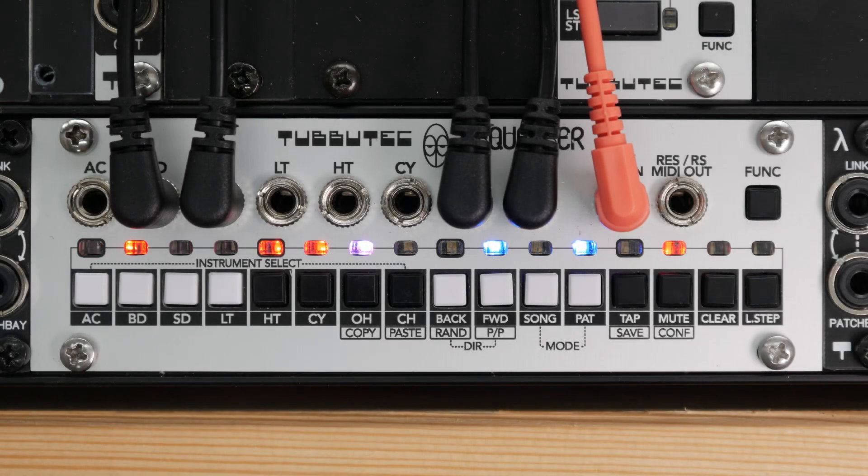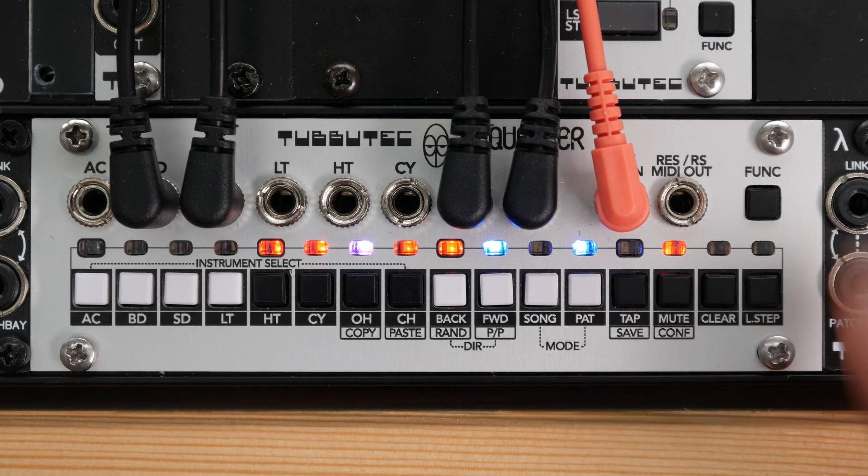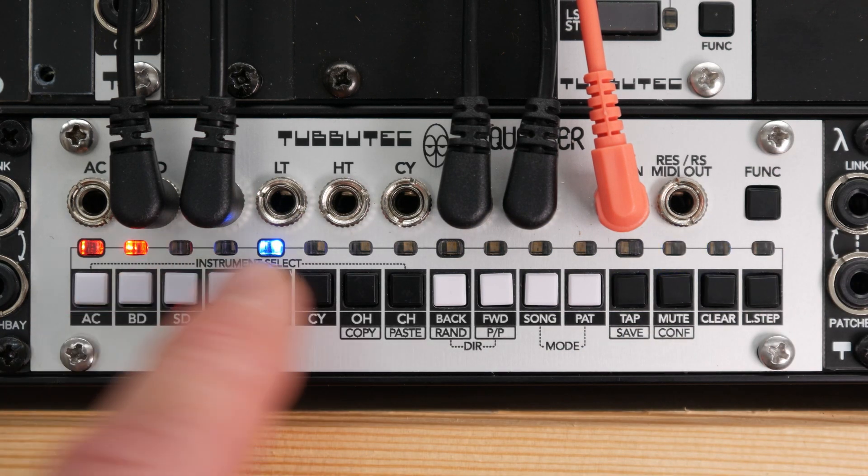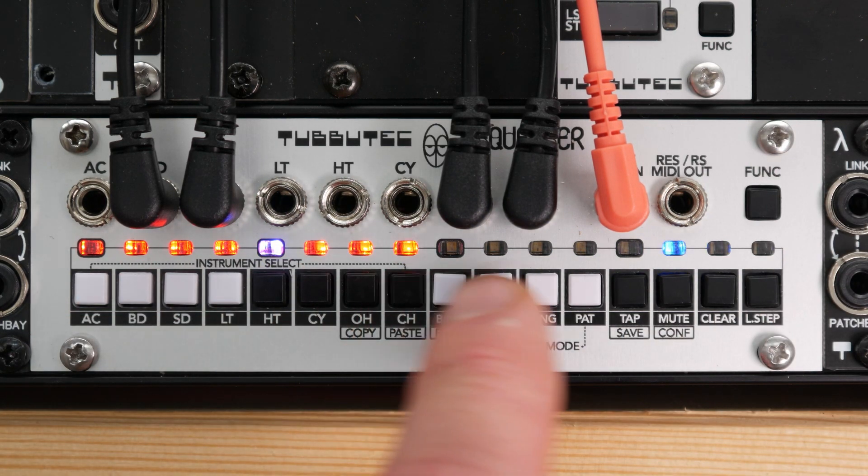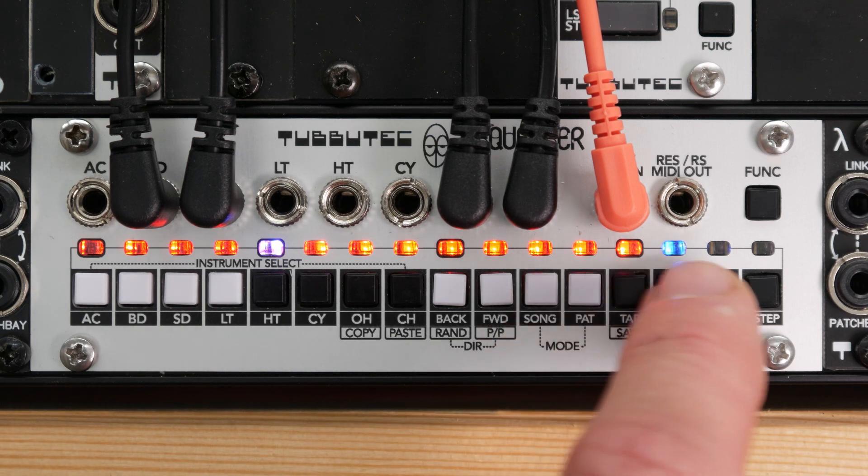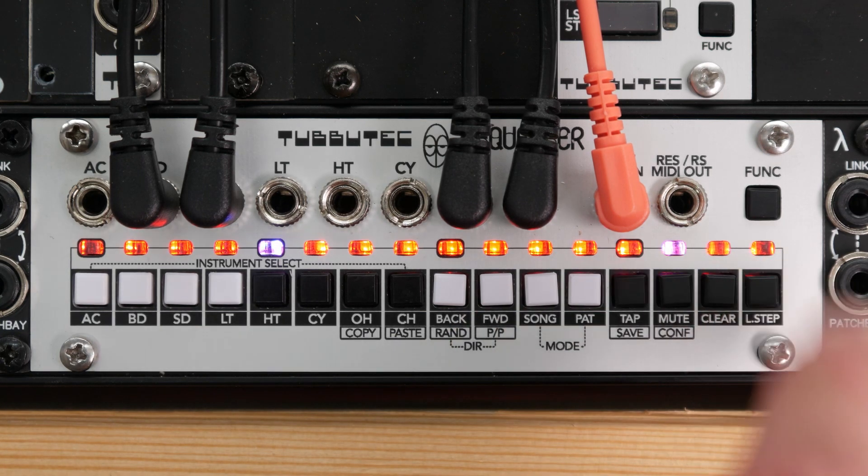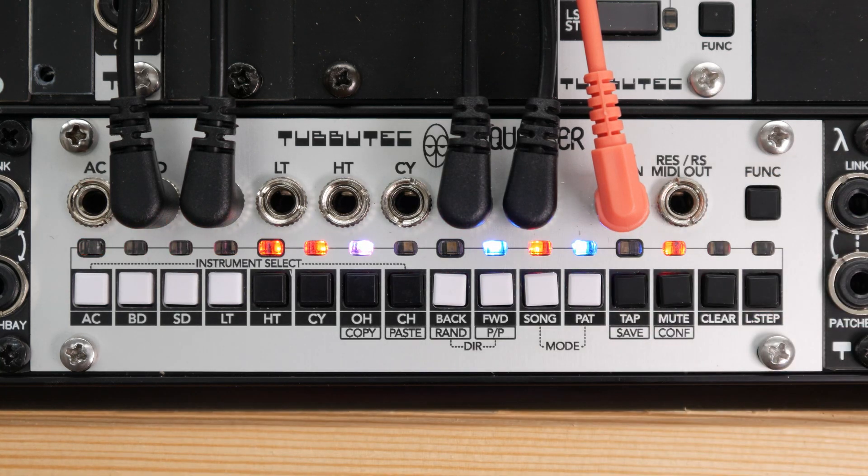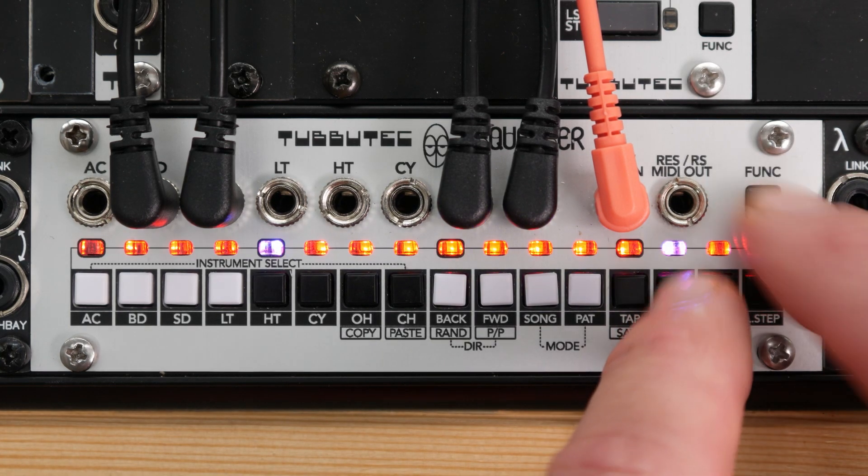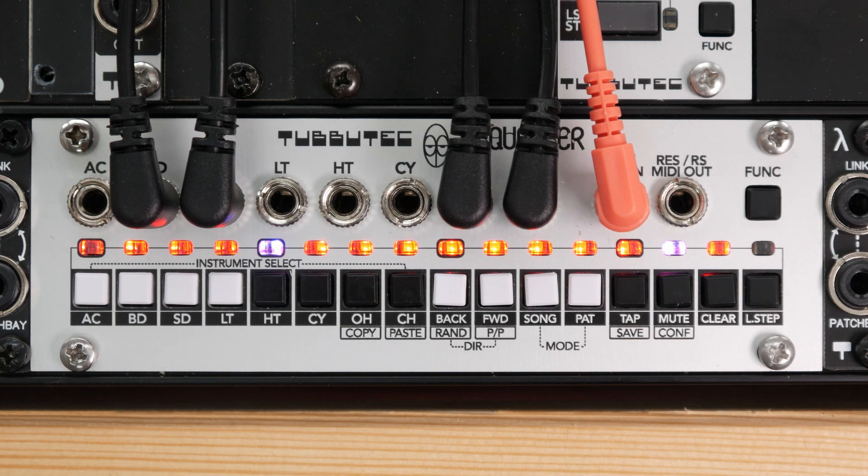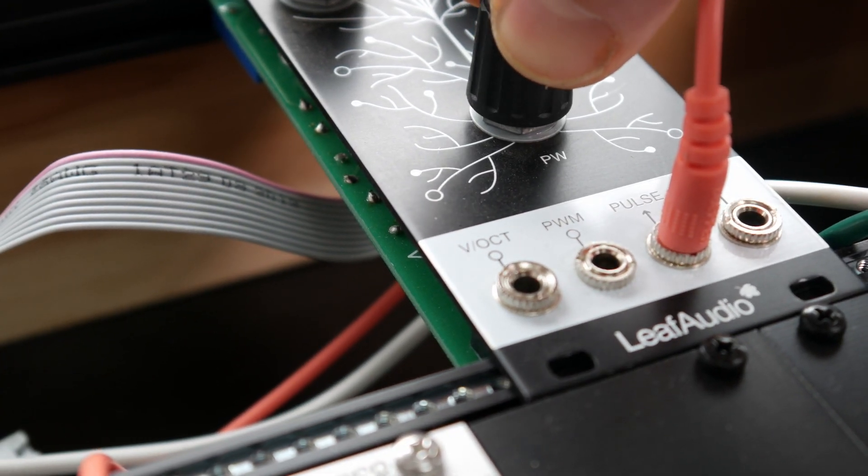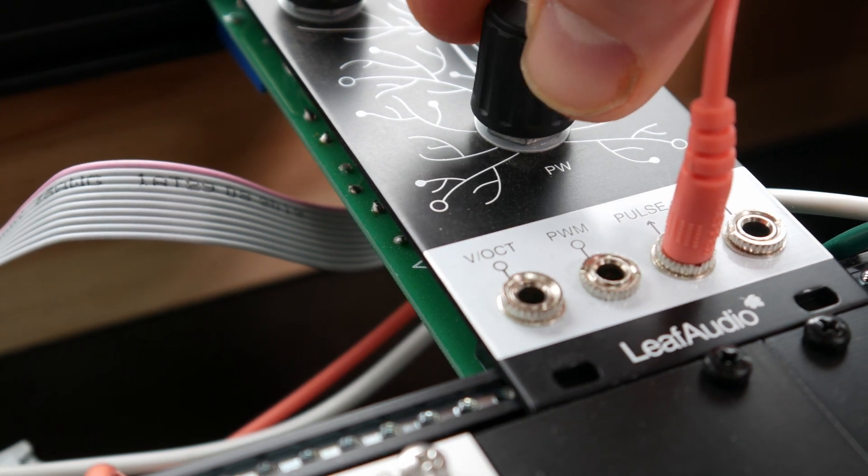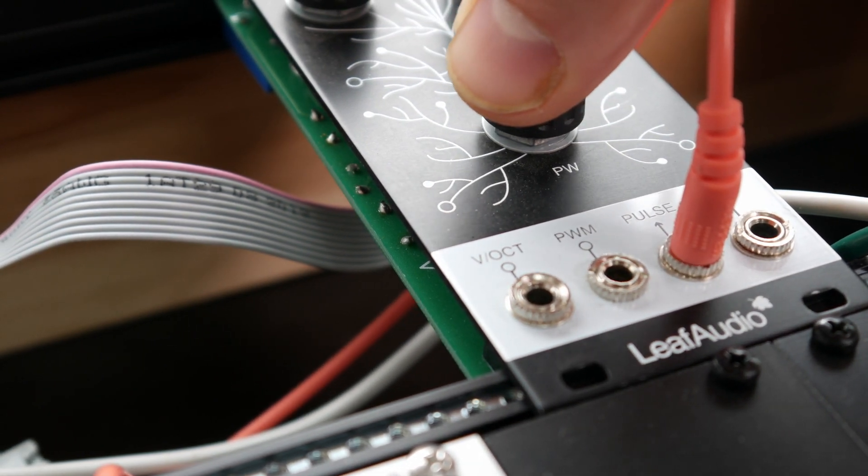The pulse length of the outputs can also be set in the config menu. Lengths between 1ms and 100ms are available. Here you can also switch sequencer to gate mode to output gates instead of pulses. An interesting setting is clock width. Here, the pulse length is matched to the pulse width of an analog clock. If you change the pulse width of the clock, the pulse width of the sequencer changes with it.